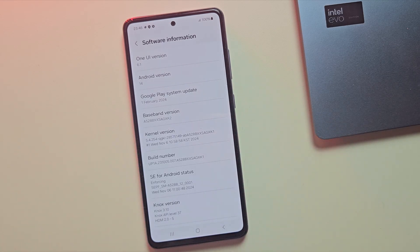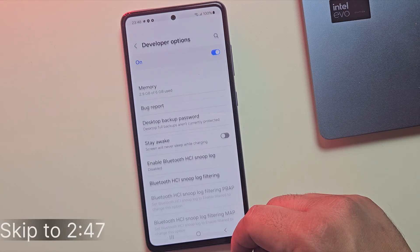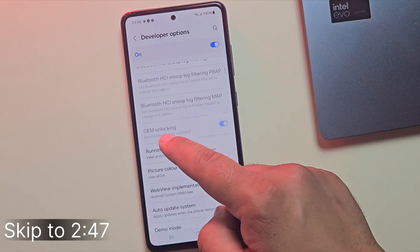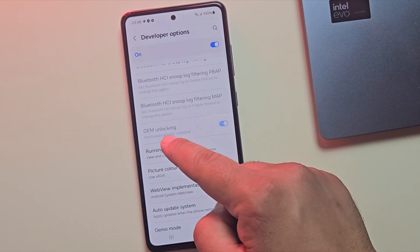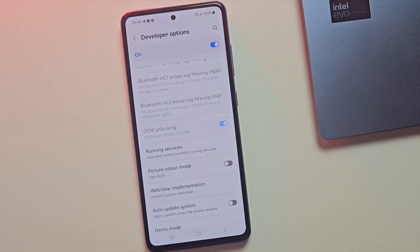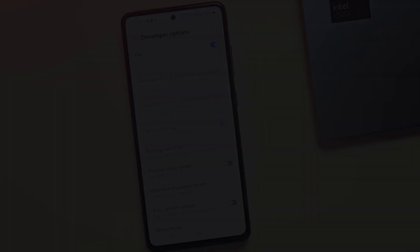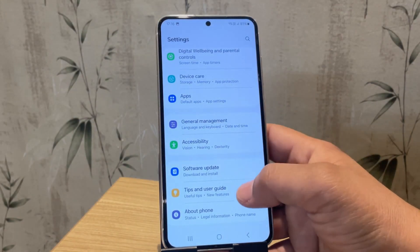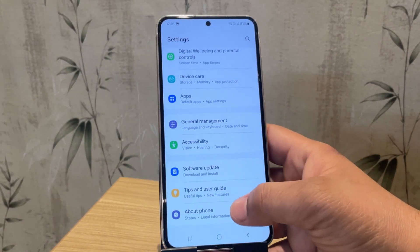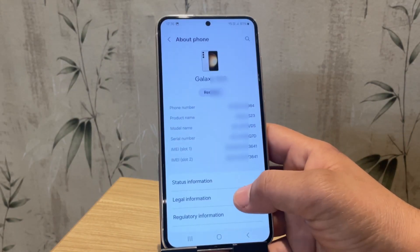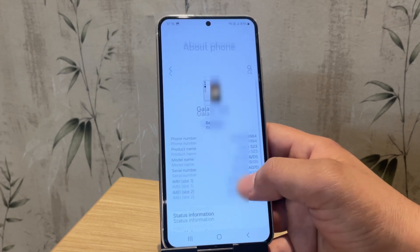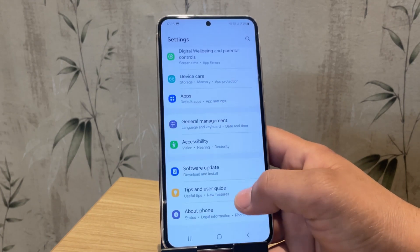Now let's move to step 1, unlocking the bootloader. If your bootloader is already unlocked, you can skip this step. In my case, the A52 bootloader was already unlocked, so I'll be using a Samsung S23 to demonstrate. Again, the steps are the same for all Samsung devices.